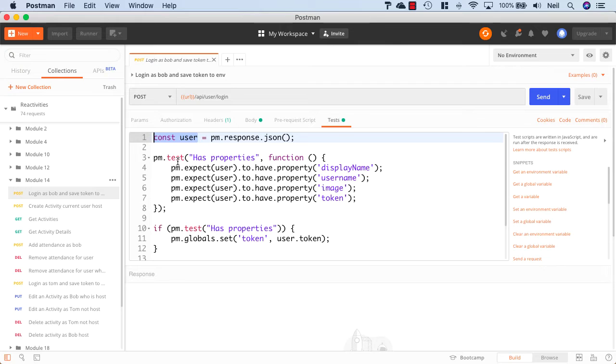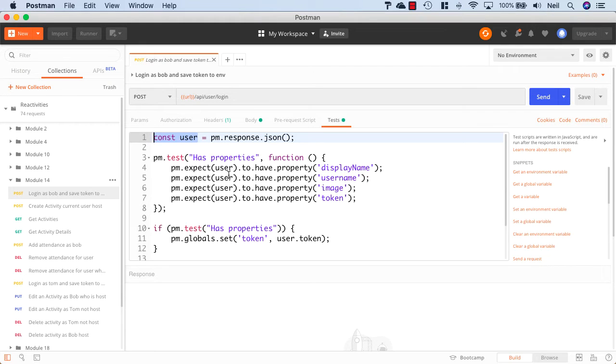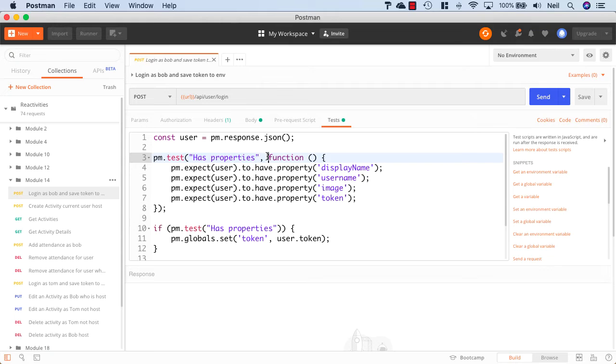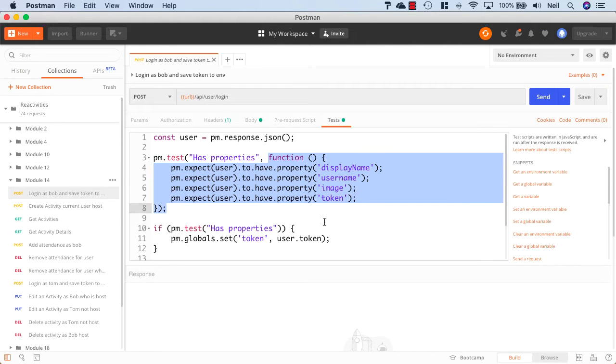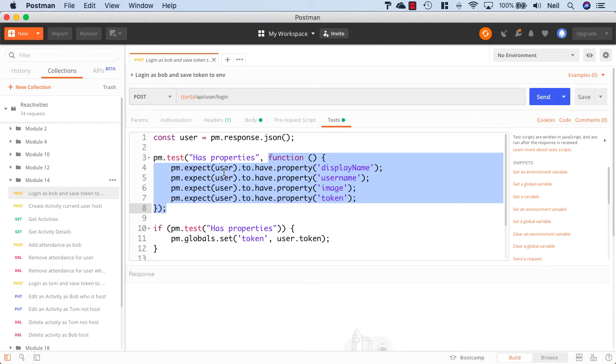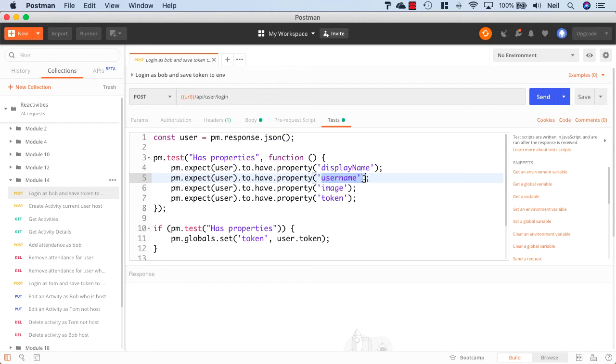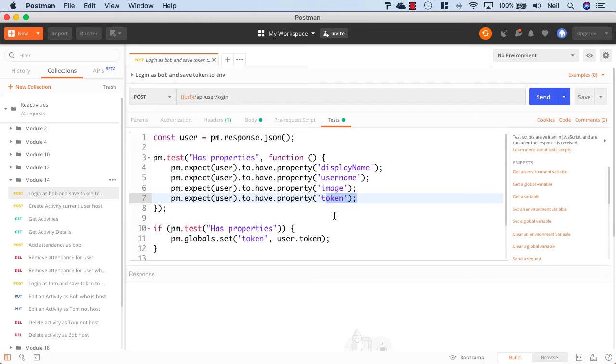And then we can check and test to make sure that the response inside the user object has various properties. Now in this case, we're checking to see that the test is called has properties. And then we give it a function, and we make various tests. In this case, we're saying that Postman expects the user object to have property display name, username, image, and token. And what we're also doing inside here is we're checking to see if this test passes.